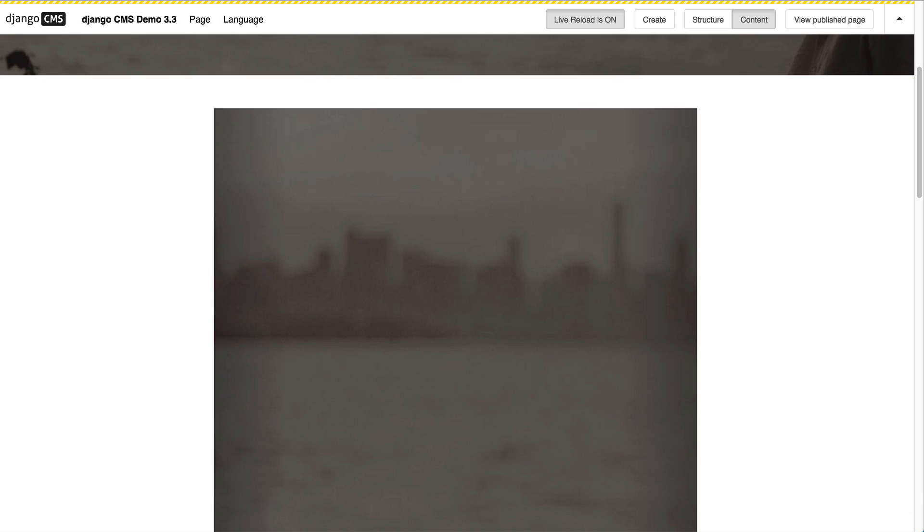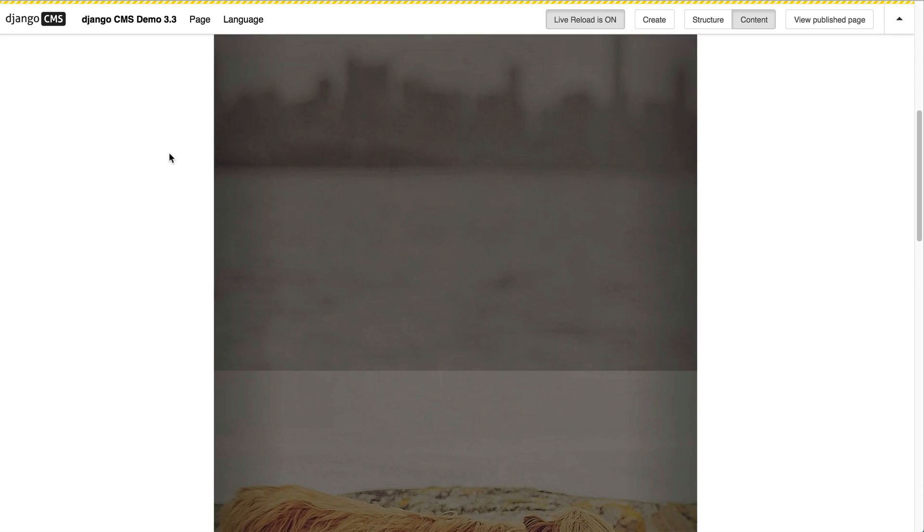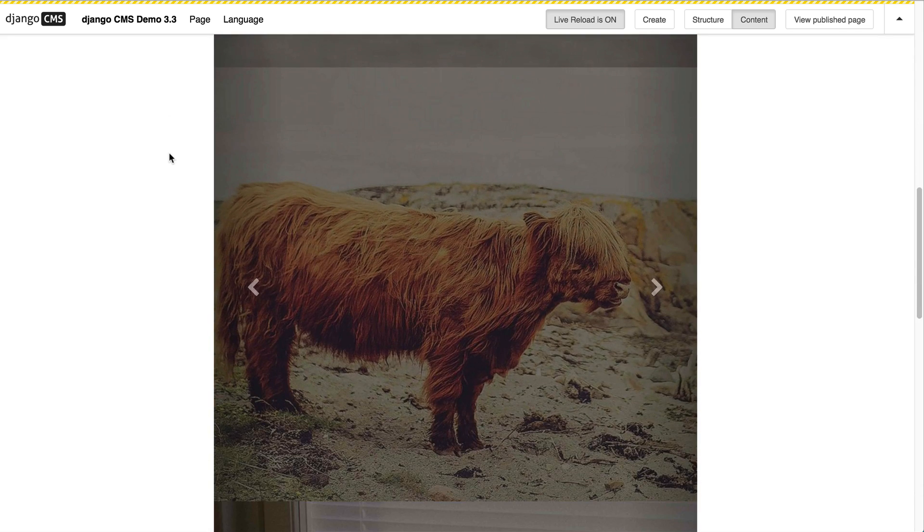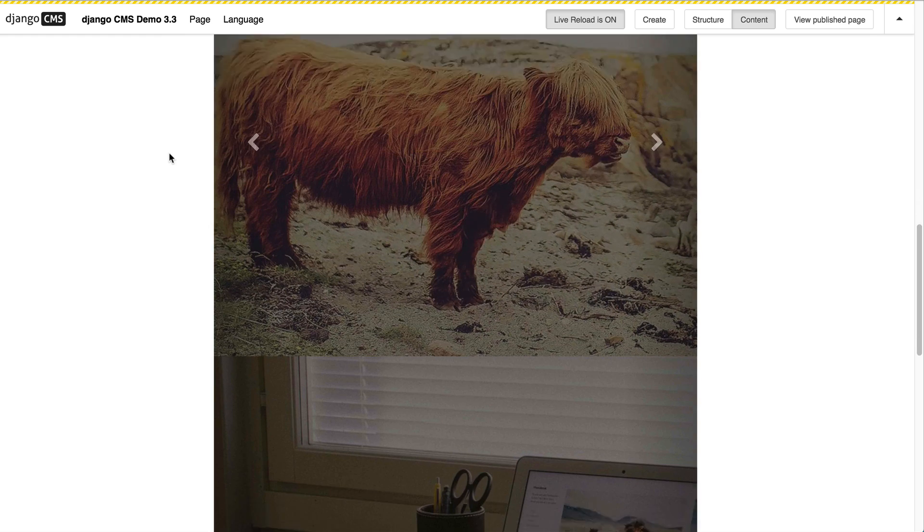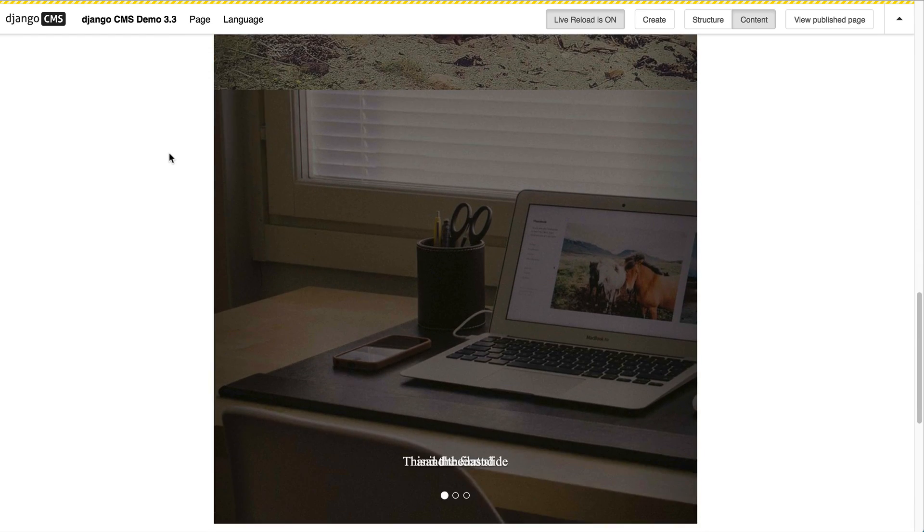In previous releases of Django CMS we had a content preview that can display depending on what you want to add, like this. In this case we have a carousel with three slides and they are displayed beneath each other. This is due to the fact that around the plugin we always add divs, so they are then placed underneath each other.